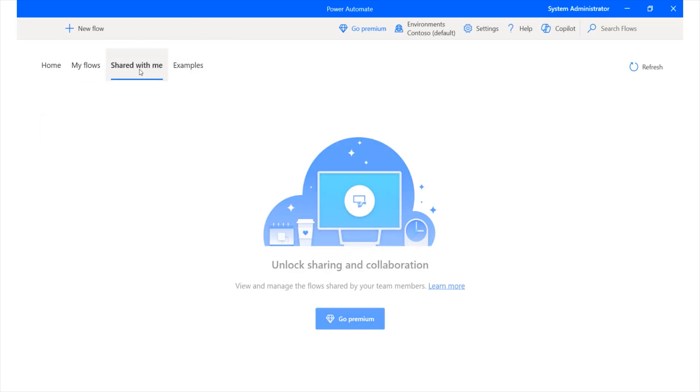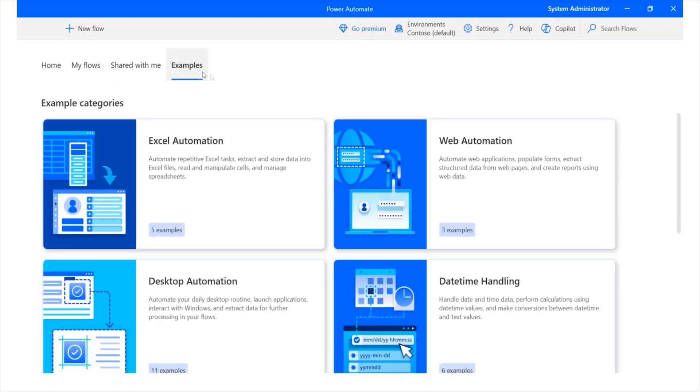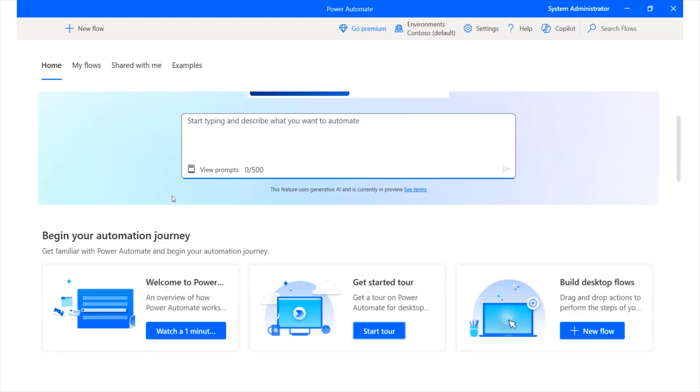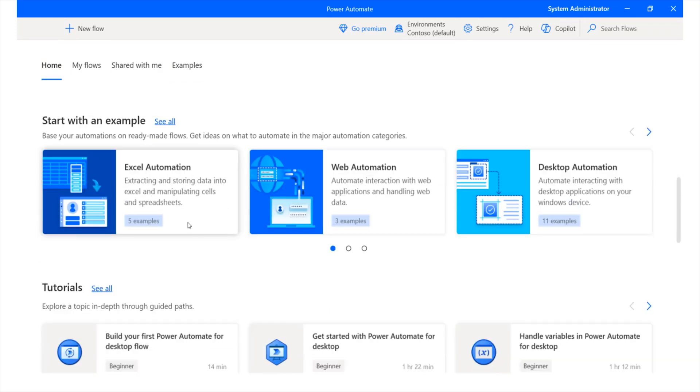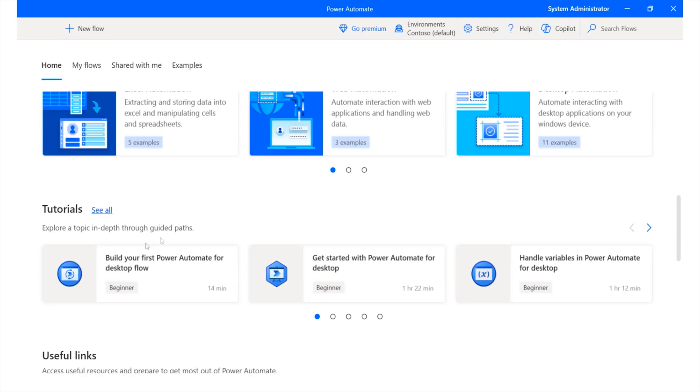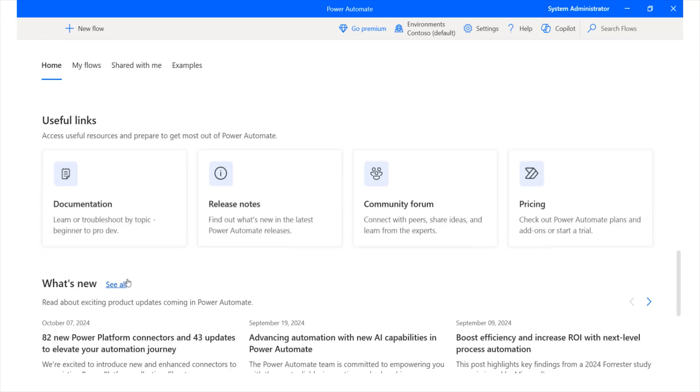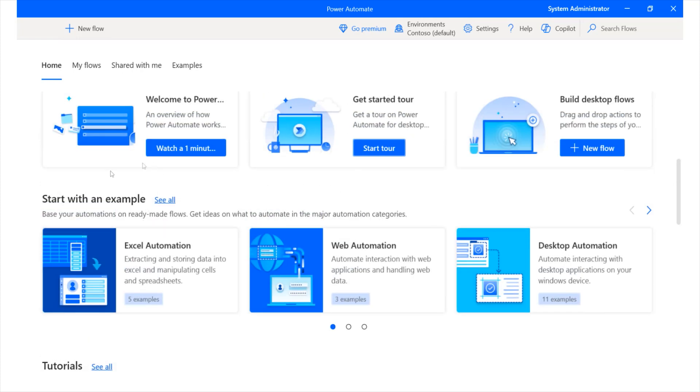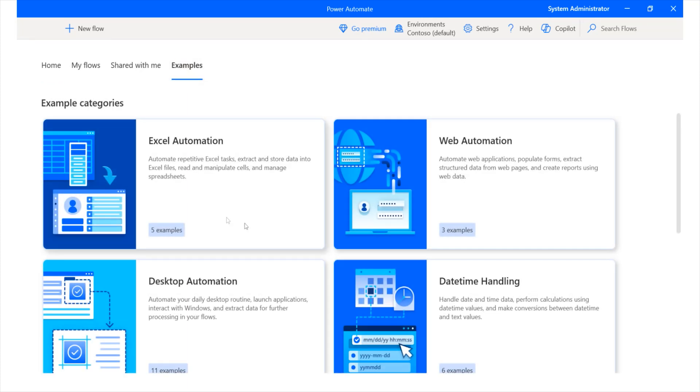So over here, we have Shared with me. If you have any flows that have been shared with you, you'd also be able to see them in here. You also have examples of different types of flows, like I showed you earlier, that you have access to different insights over here, such as tutorials. You have different types of useful links that you can use to get started.